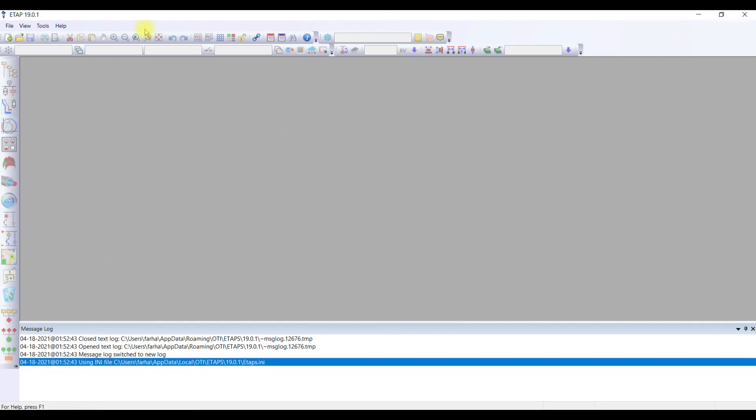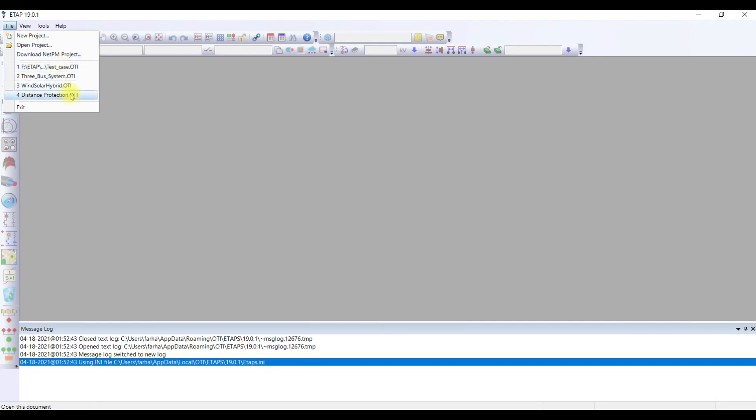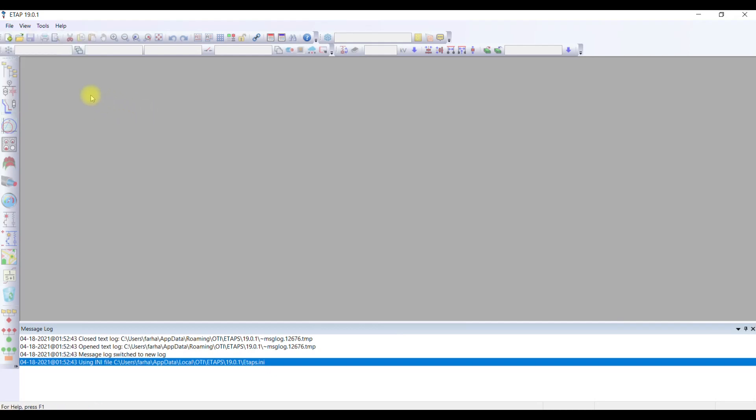These are the toolbars which will be containing different data. If you want to open a case, opening a case is very simple. You can simply go to file and open project if you already have some existing project in your system. You can open from here or simply go to the toolbar and click open.